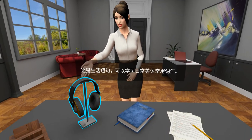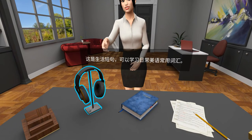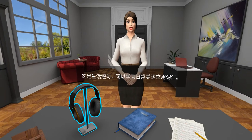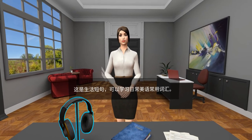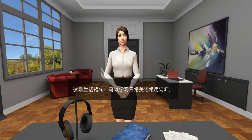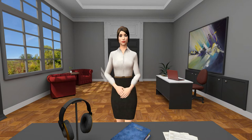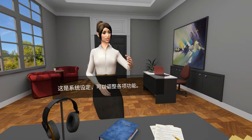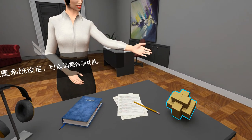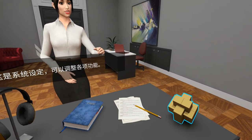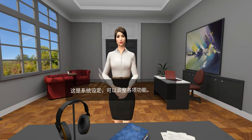Here are some useful expressions from which you can easily learn common vocabulary for everyday conversation. These are the system settings where you can adjust all the functions.